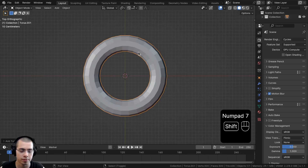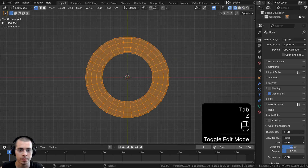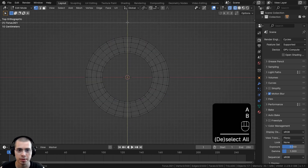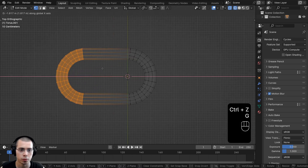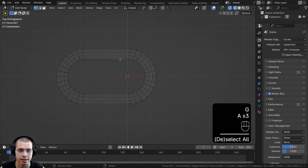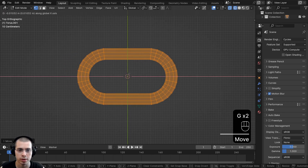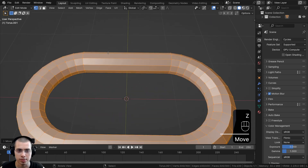I'll press 7 on the numpad to go to top view, go into edit mode and wireframe mode. I'll box select half of the torus using B, move it forward, then select everything and bring it back so the origin point is in the center. Now we have a basic chain link shape.